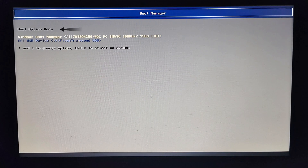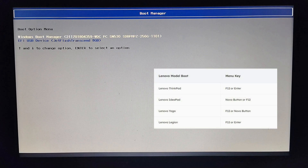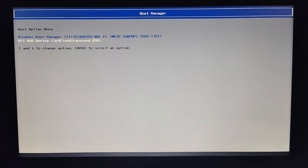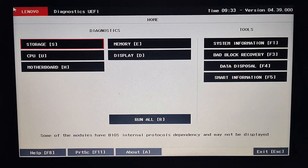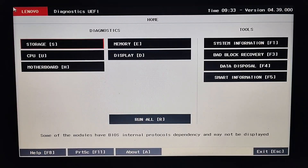This is the boot option menu. In my Lenovo laptop model, the boot option menu opens by pressing the function key F12 during the system restart. We will boot from the USB drive. The UEFI Diagnostic Tool will load. This is the dashboard, where we get diagnostics for essential system components and some system tools.